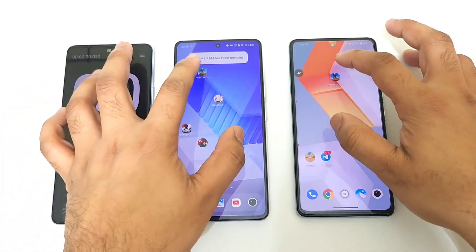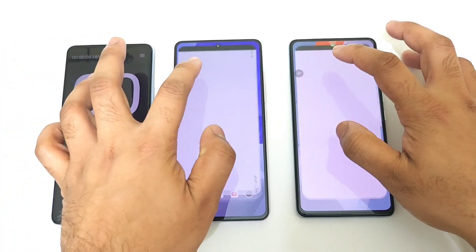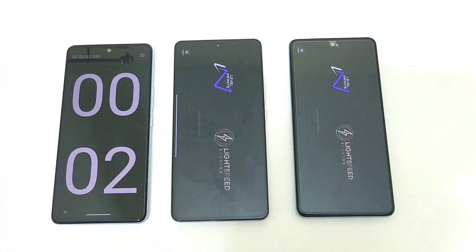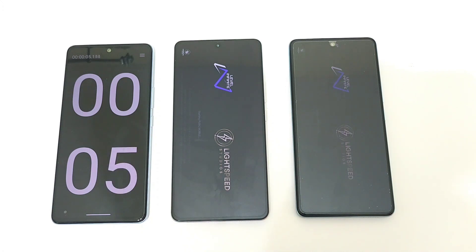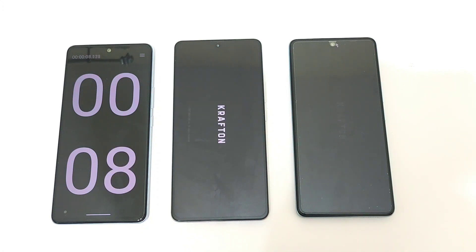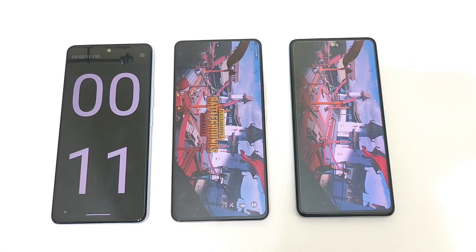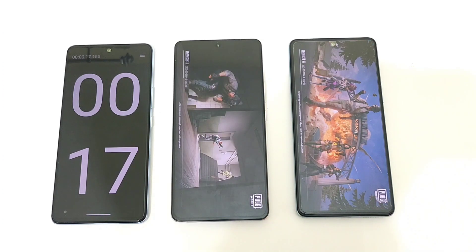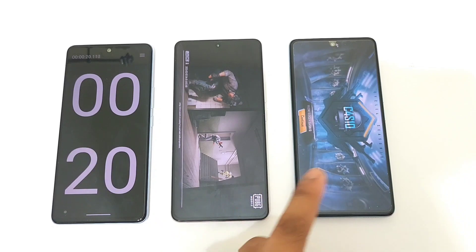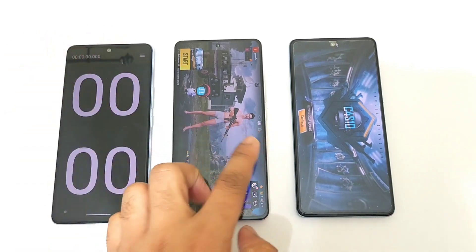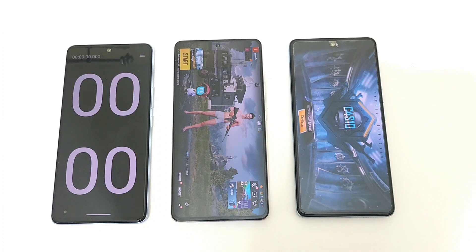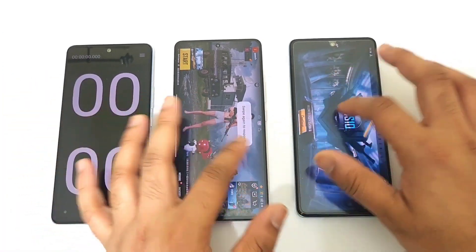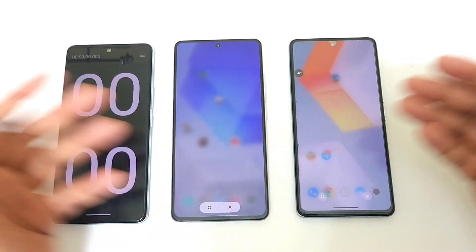Now let's do that test a second time to compare again. For the second time of testing, the iQOO 9 SE finished first and iQOO Neo 7 second. So overall, sometimes the iQOO 9 SE is winning and sometimes the iQOO Neo 7 is winning — it's pretty close, with about a one second difference between these both phones. Until then, signing off — thank you for watching, stay tuned for more updates!